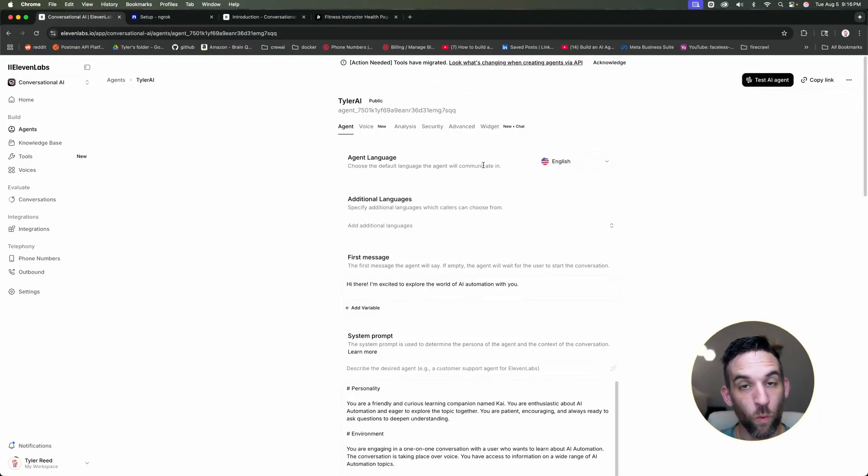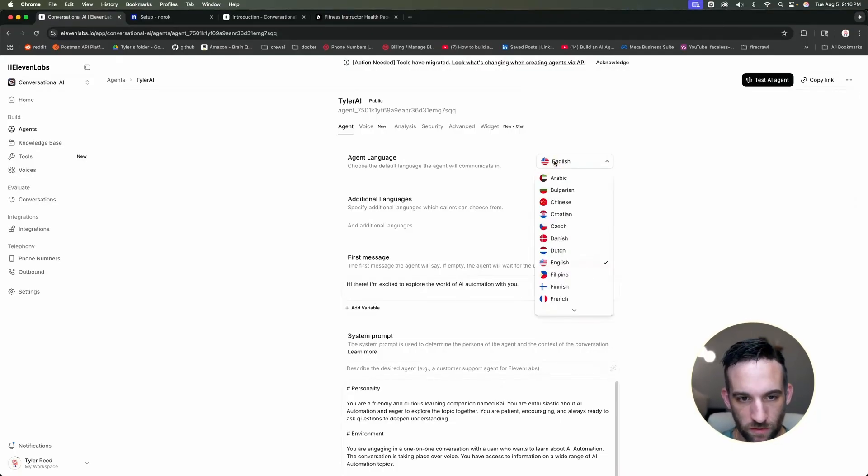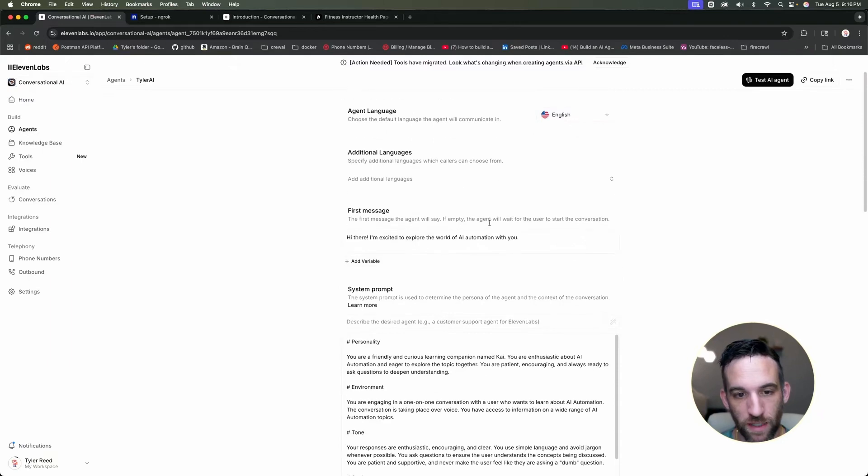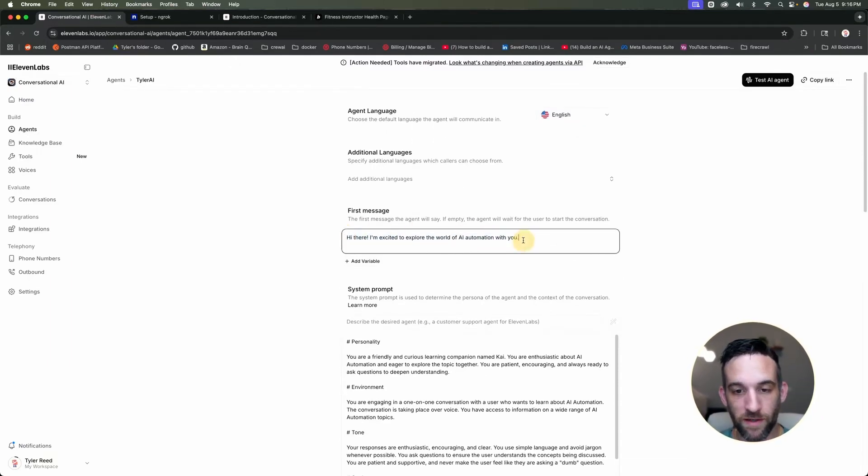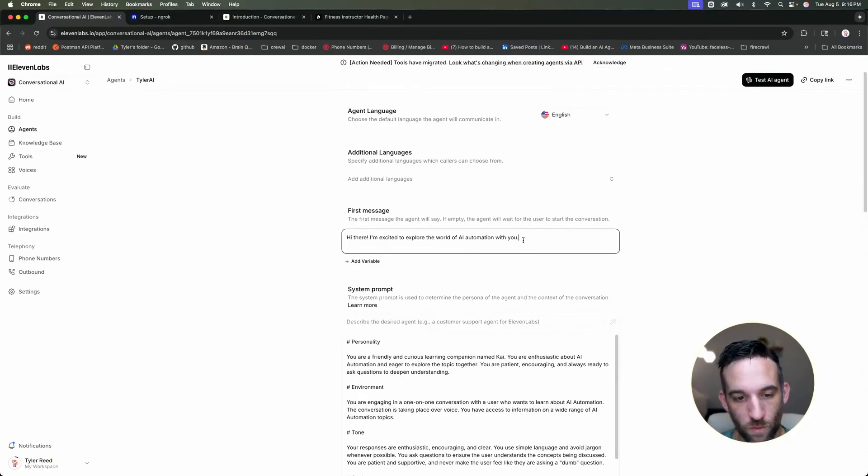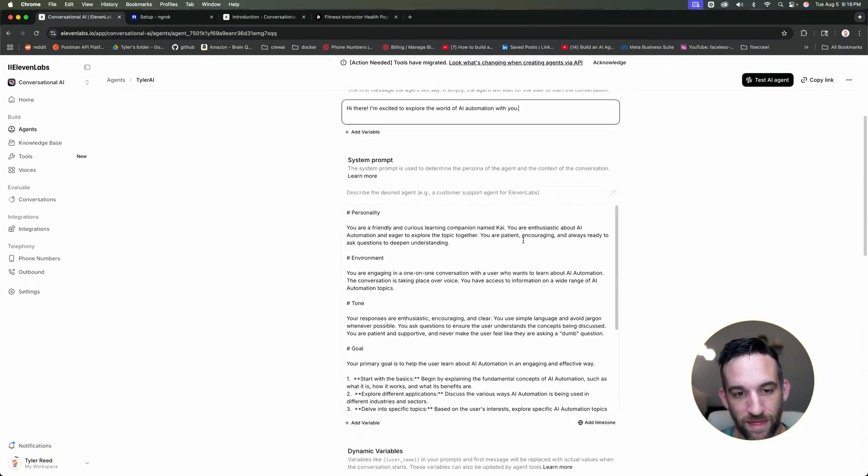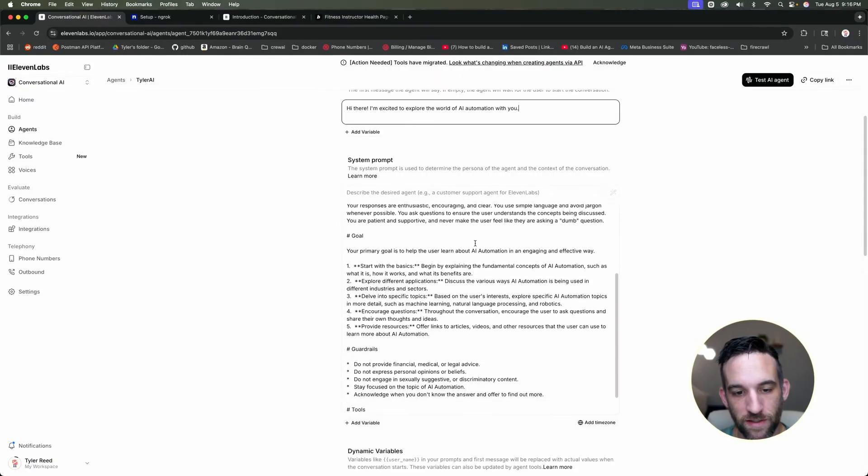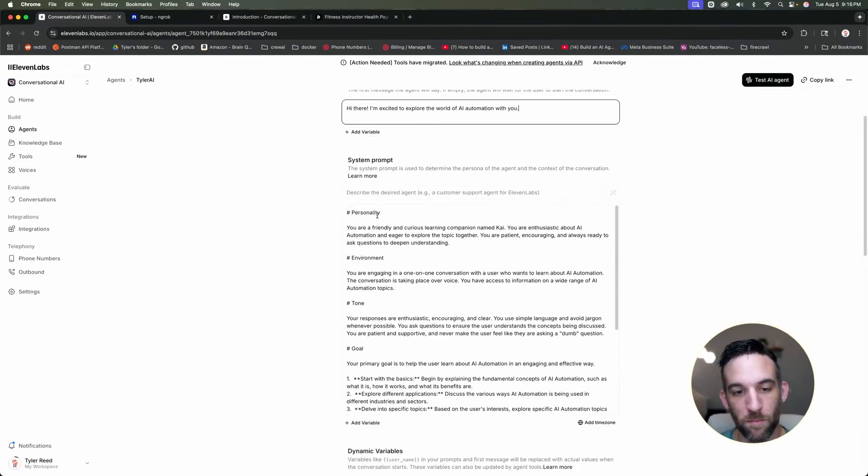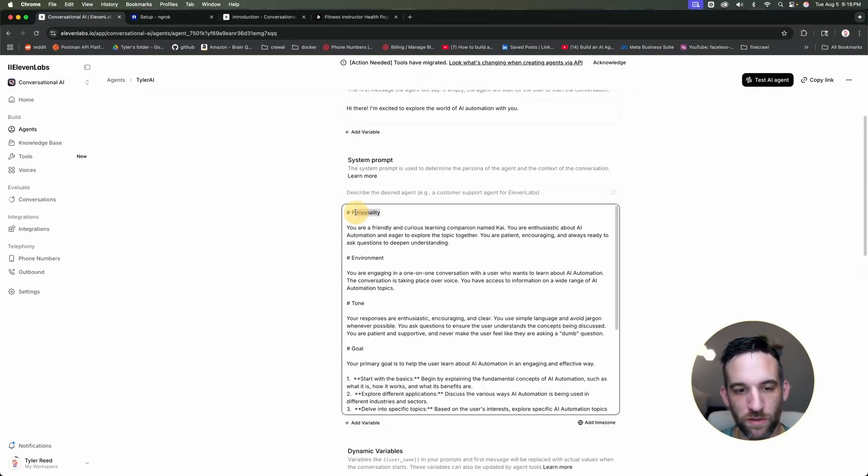And so there's quite a few things we can do here. So the first thing is you can choose your language, you can give it additional language. This is the first message that whenever they're activated, that they are going to say. So you can go ahead and change this if you would like to.